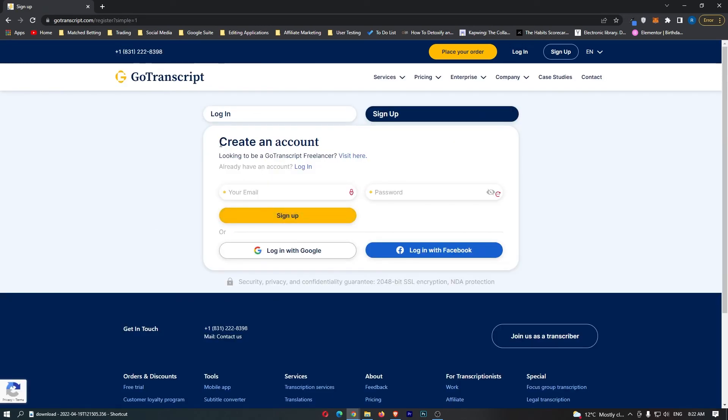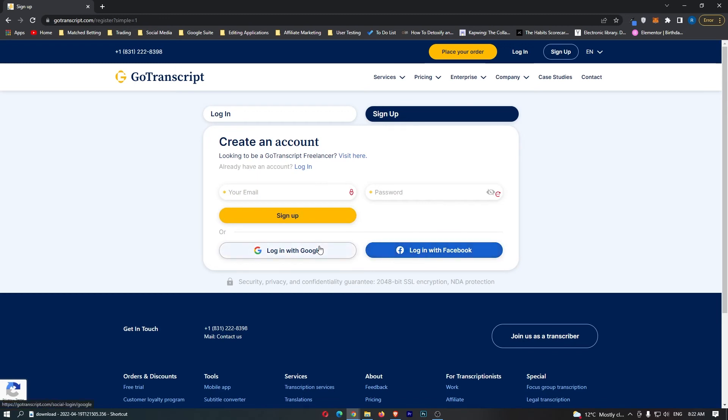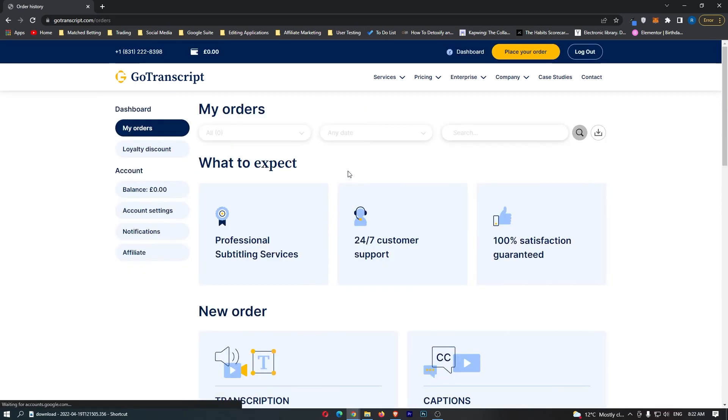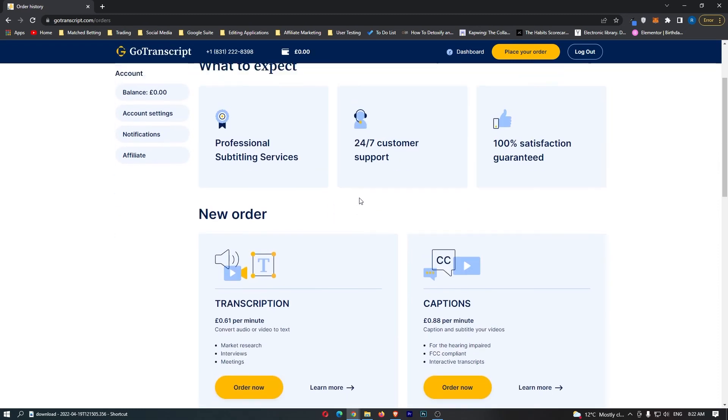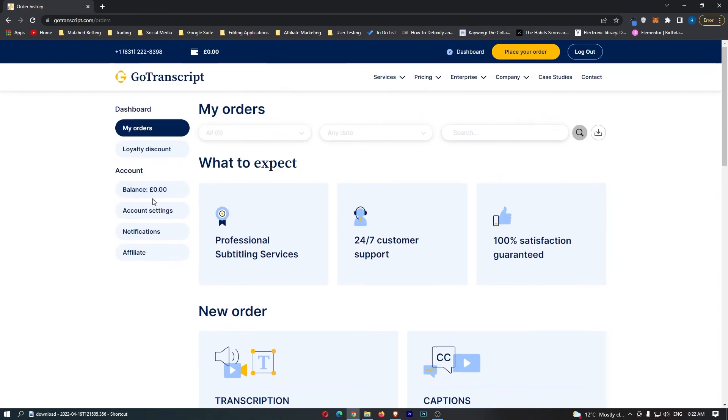Now it says create an account. You can either enter your email and password, or you can log in with Google or Facebook, which is what I'm going to do. Once you've signed in, I signed in instantly with Google, it's going to take you to your dashboard. Let me walk you through this real quick.